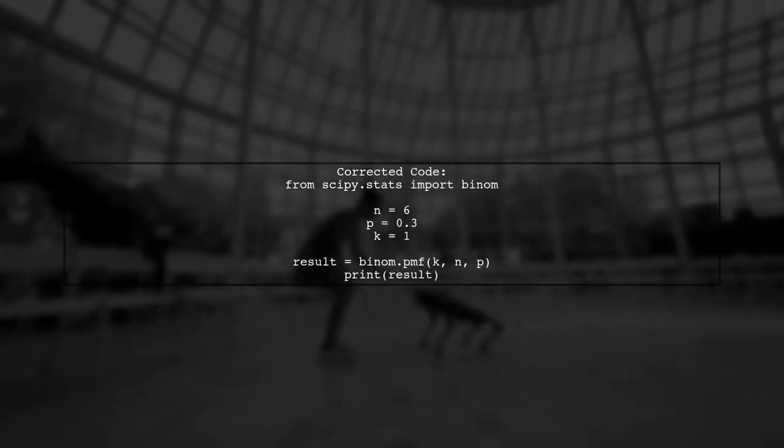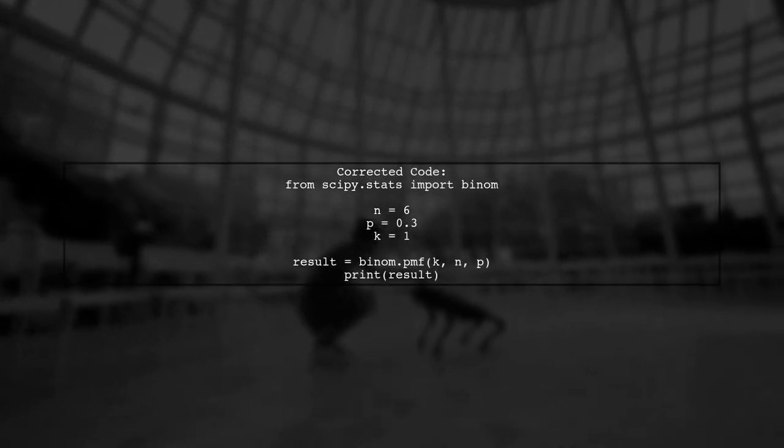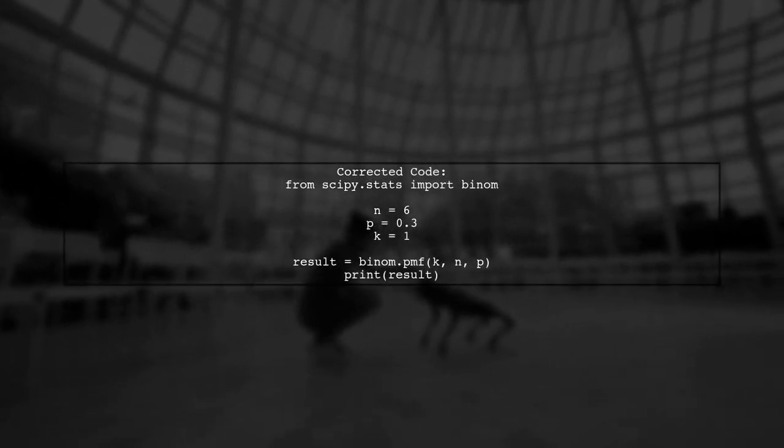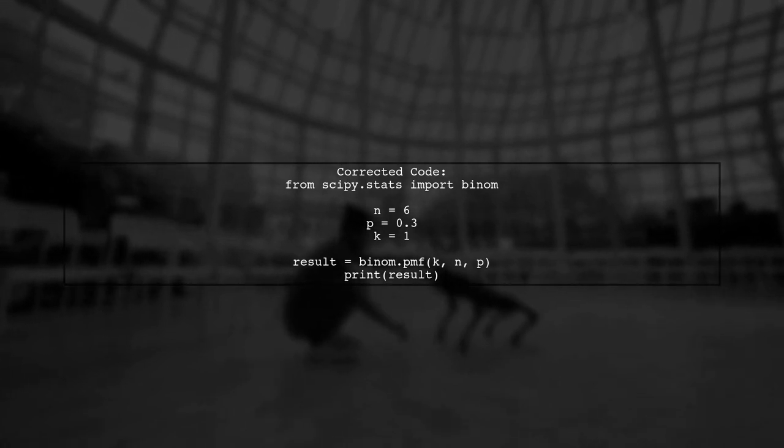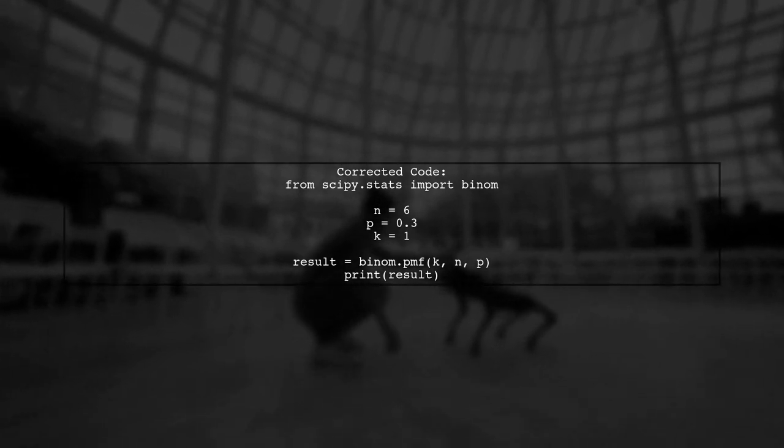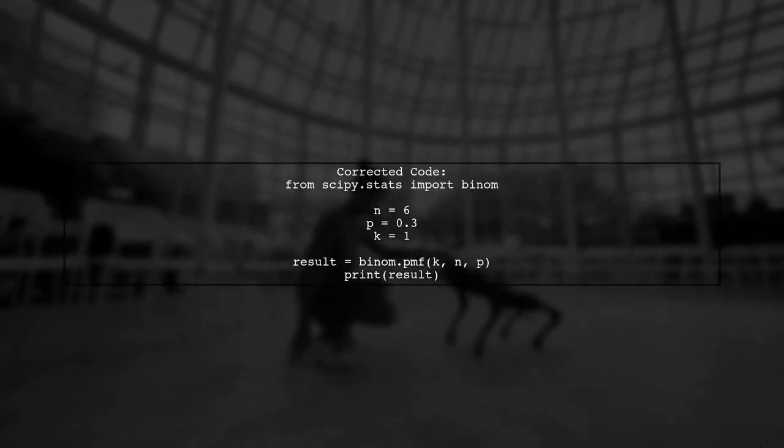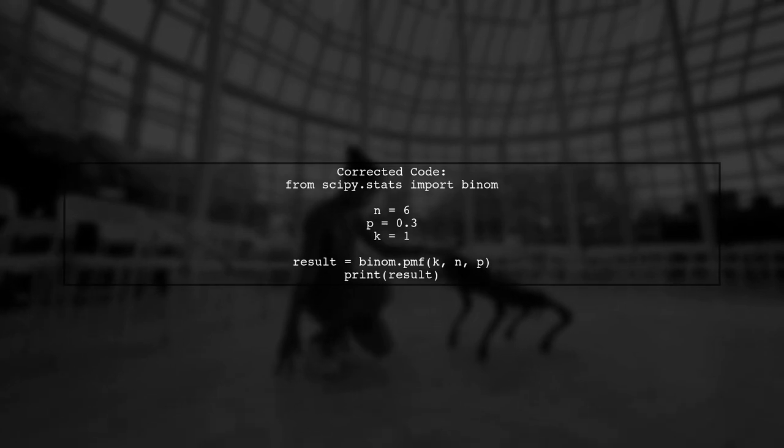To fix your code, replace the incorrect line with a call to binom.pmf, passing k, n, and p as arguments. This will compute the PMF correctly.